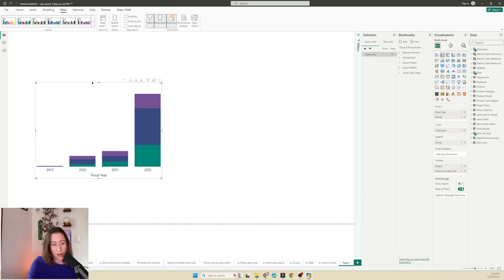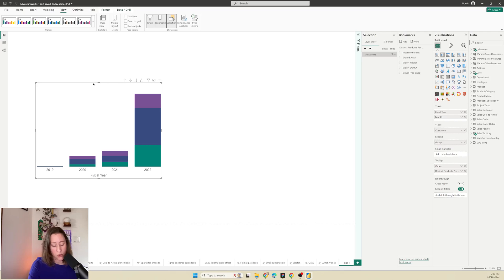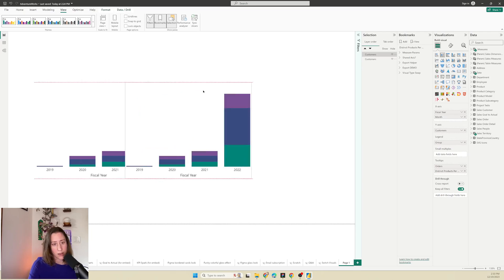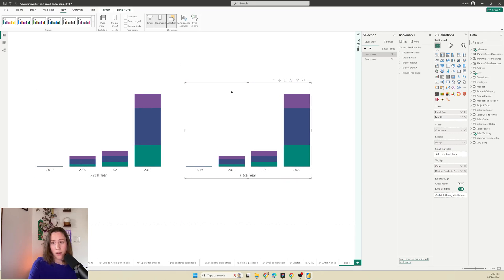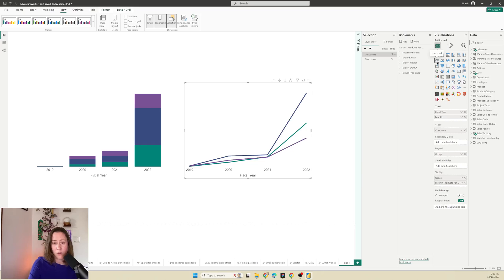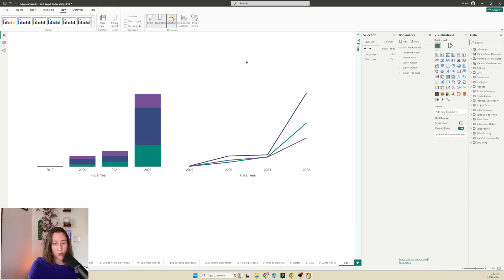I like to get my visuals set up the way that I want them first and then create the bookmarks. So I'm going to duplicate this visual and change the visual type to something else. So we'll make it a line chart and then create our bookmarks.